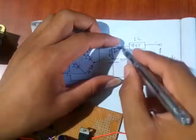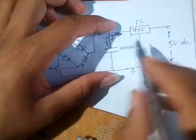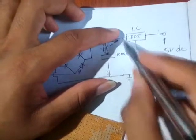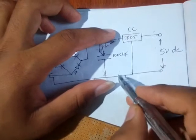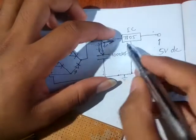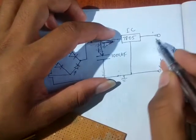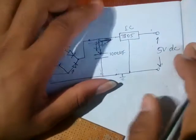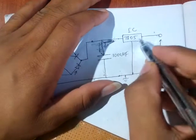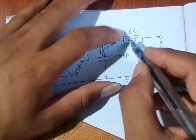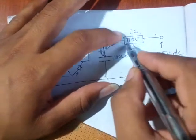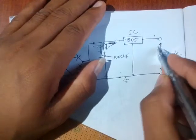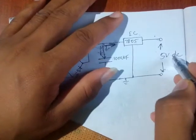So in order to remove that fluctuation, we need a constant 5 volt DC for mobile charging. So we are using here 7805 voltage regulator IC. That means it regulates the voltage with a constant value 5 volt DC.